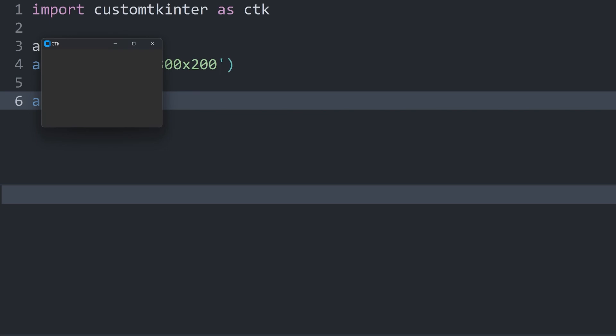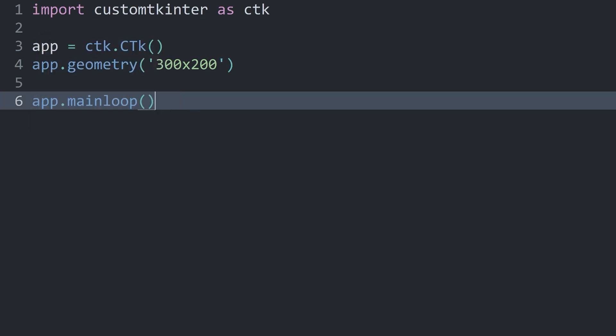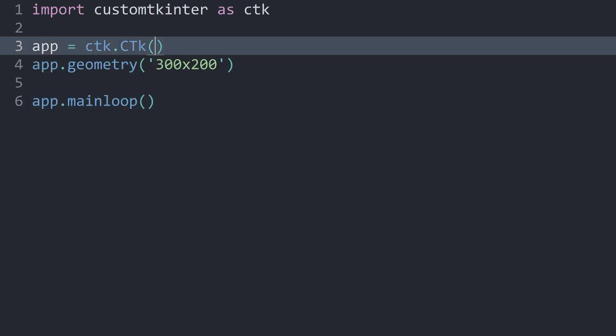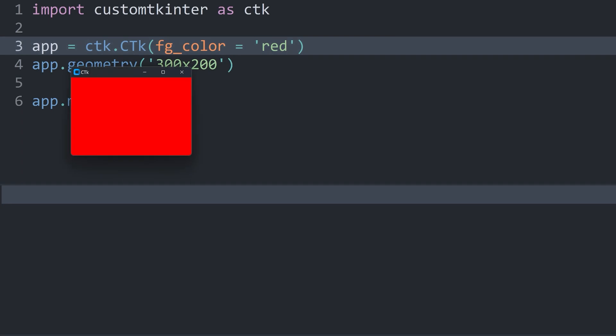With that, I am getting a small window that isn't looking too terrible. And I do have some control over the colors. Most importantly, to set the background color when I am creating the app with ctk.CTk, I can set an fg_color. This could, for example, be red. If I run this now, we have a red background color.